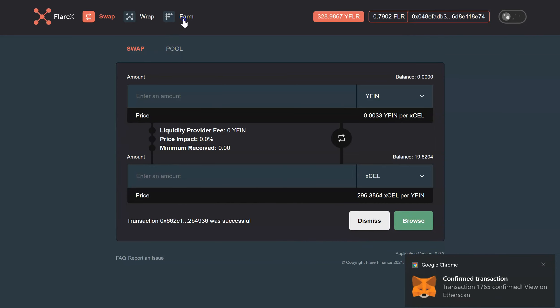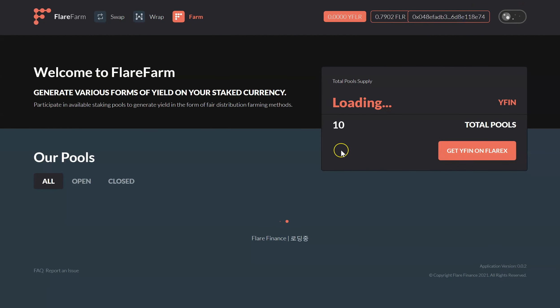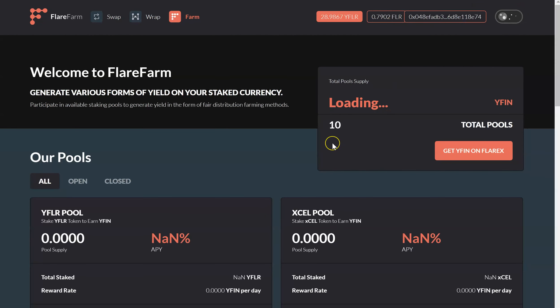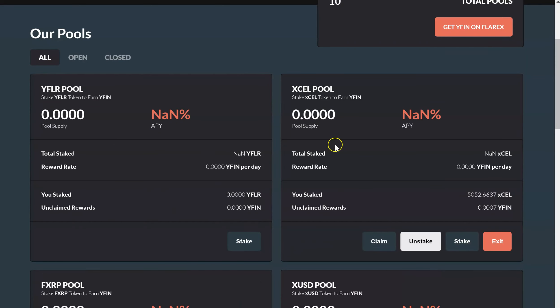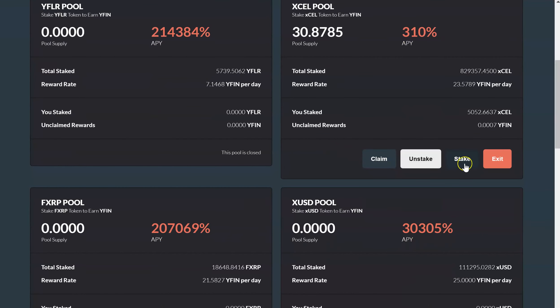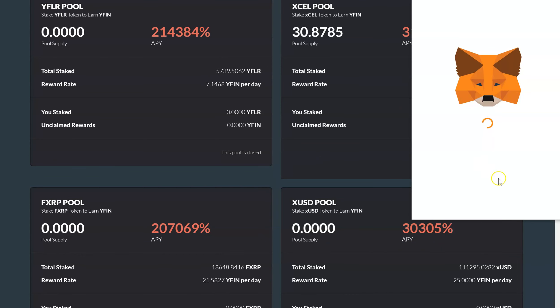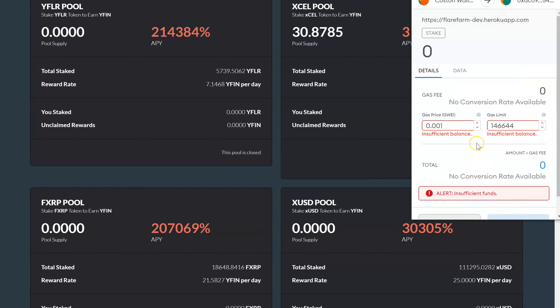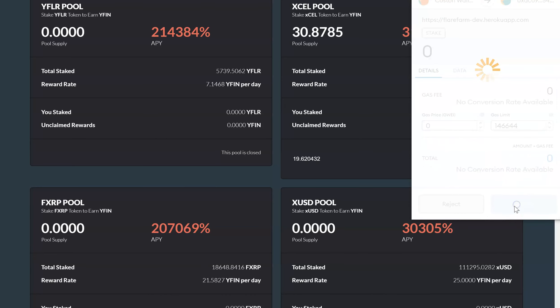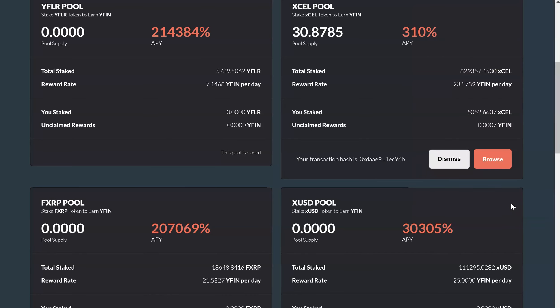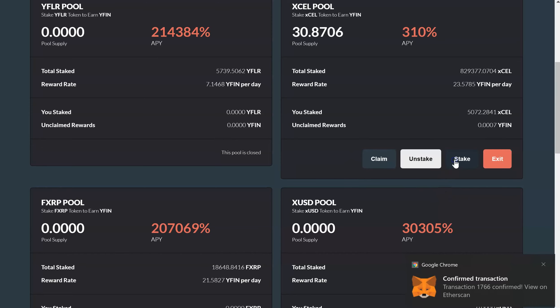Now that I have that, I can go ahead and go over to the farm, connect my wallet. And then I will stake the CEL that I have. Confirm. There you go.